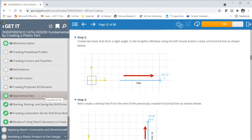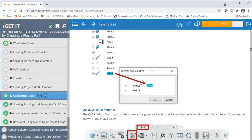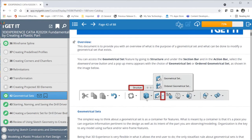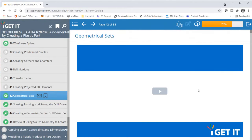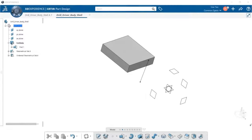Now let's go ahead and take a look at geometrical sets — this is an important one within this course. Let's take a quick look at the overview before reviewing the video. The simplest way to think about a geometrical set is as a container for features. What is meant by a container is that it's a place you can organize information pertinent to the design as well as the intent of the part you are modeling.